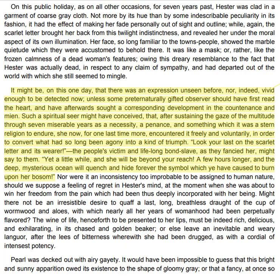"Look your last on the scarlet letter and its wearer, the people's victim and life-long bond-slave," as they fancied her, might say to them. "Yet a little while, and she will be beyond your reach; a few hours longer, and the deep, mysterious ocean will quench and hide for ever the symbol which ye have caused to burn upon her bosom."